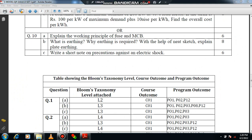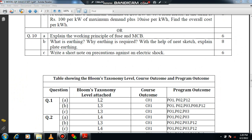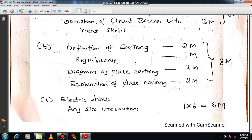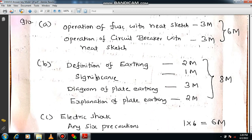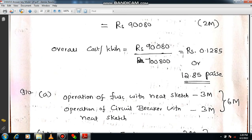Question number 10C asks you to write a short note on precautions against electric shock. At least 6 precautions are mandatory. If you write any 6 precautions, you will definitely get the marks. Plan your answer accordingly.